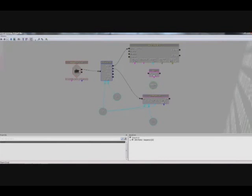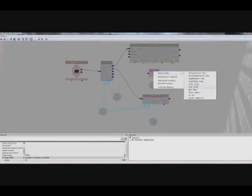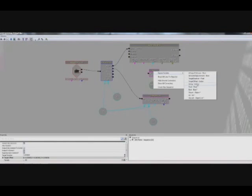We can do that by right-clicking on it, going to expose variable, string string. And as you can see here is our string connection that we're going to use. So we're going to drag from there to the string variable that we have.